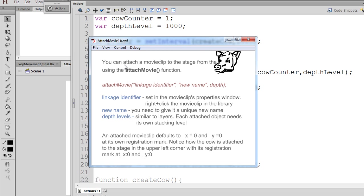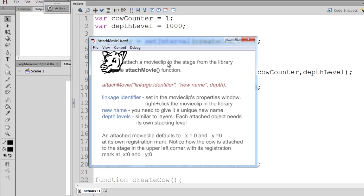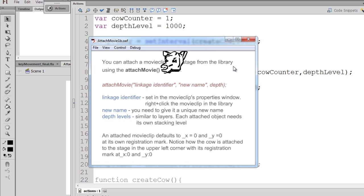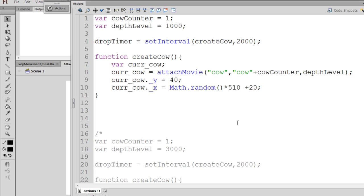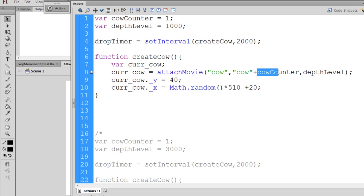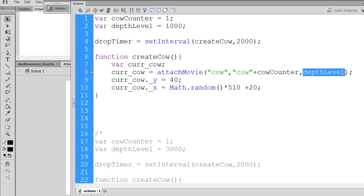Now the problem is we want more than one falling object. If there's only one falling object, it's not going to be a very difficult game. Now to do this, if we want an additional falling object, then what we need to do is we need to increment our cow counter, so each cow head that is attached has a unique name, like cow 1, cow 2, cow 3, cow 4, and a unique depth level. So let's do that now.